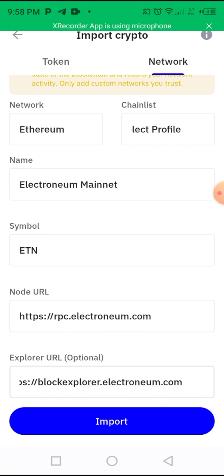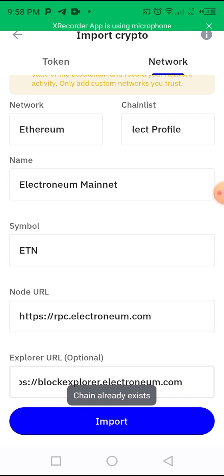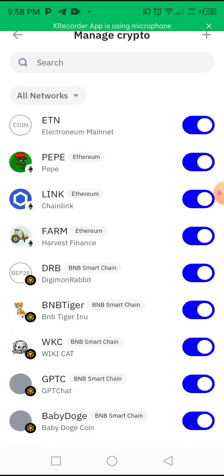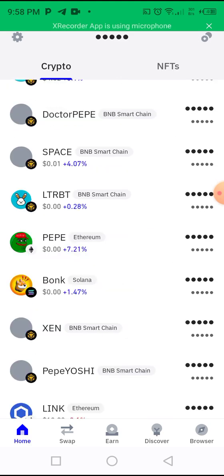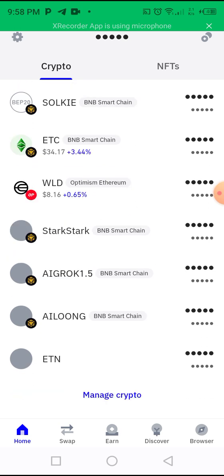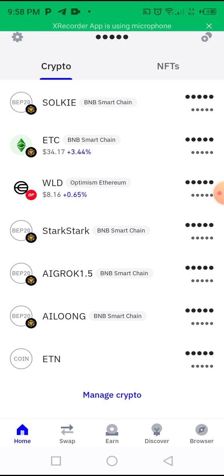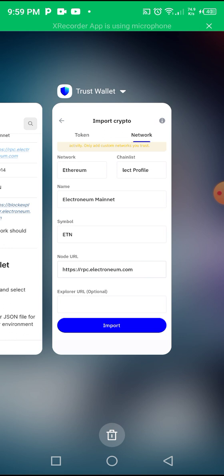Because I've already added it, it's telling me I've already added it — but that's what you need to do. When you are done it will come up and you click on Import. Let's go down and see — this is ETN, you can see it down here. That's it! So guys, this is how to add your Electronium to your Trust Wallet.